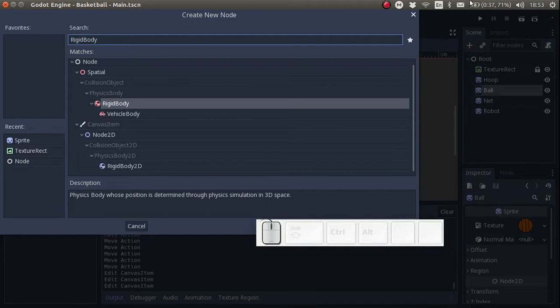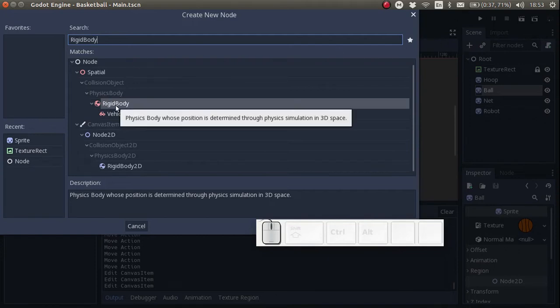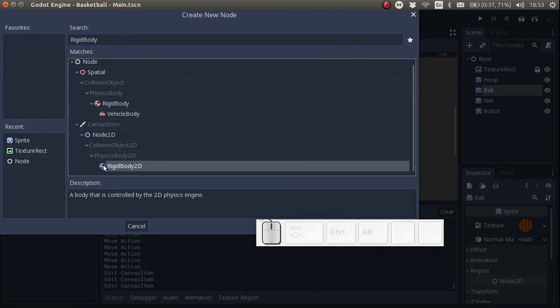One easy way to tell the difference between 2D objects and 3D objects is that the 2D objects are blue. The 3D objects are red.